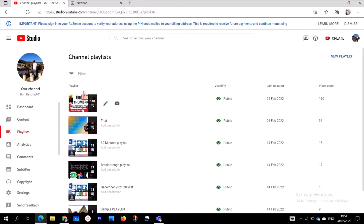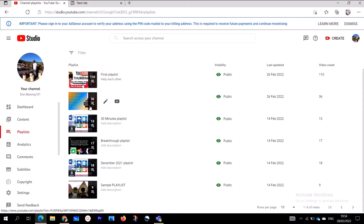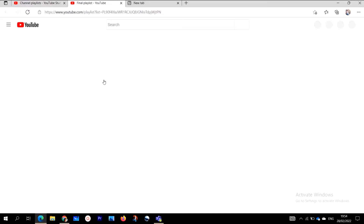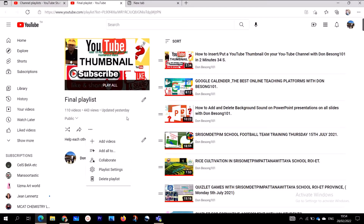When you click on Playlists, you are going to see various types of playlists. Let's say I want to delete the Final Playlist — I'm going to go to the pencil button and click on it. When it opens, go to the three dots, and you are going to see 'Delete Playlist Permanently'. You can click there to delete. Since I don't want to delete it right now, let's move to the third method.